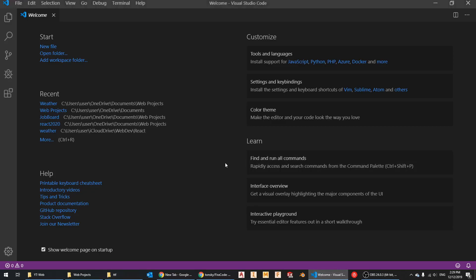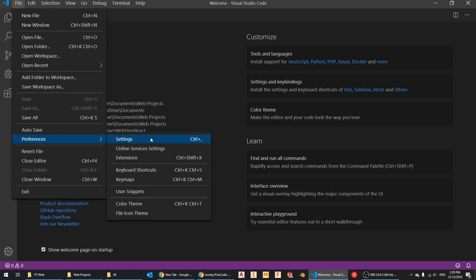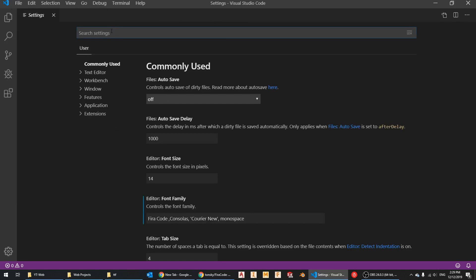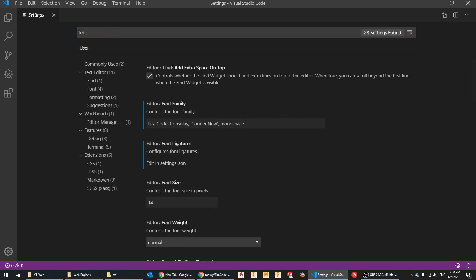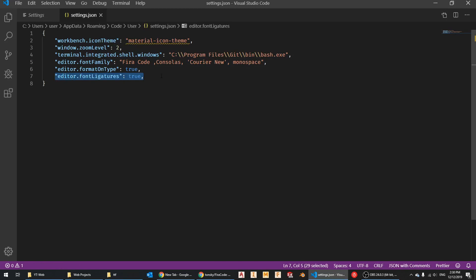Once you have the font installed, go back to Visual Studio Code, click File, then Preferences and Settings — or press Ctrl+Comma. In Settings, you can search for 'font' and find everything related. Under Editor Font Family, add 'Fira Code' at the beginning, keeping the rest as is. Then find Editor Font Ligatures, click 'Edit in settings.json,' and add the line to enable font ligatures.